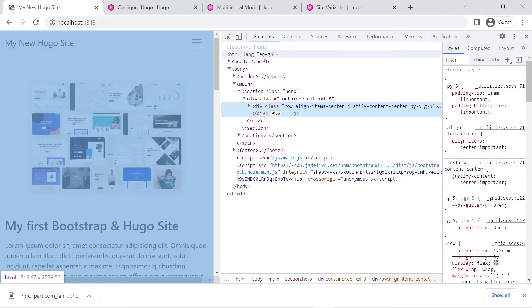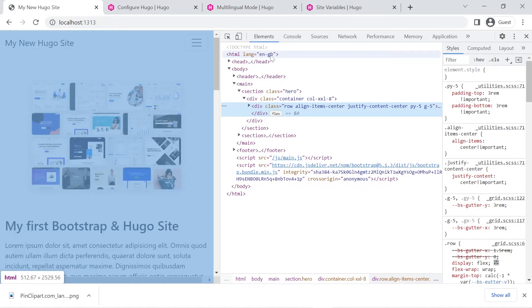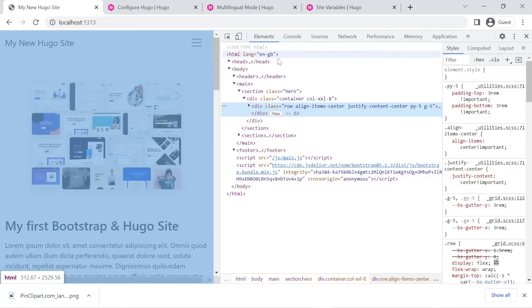So now our language code's coming in as British English. Normally you'd put the GB in capital letters but unfortunately Hugo only works in lowercase letters and according to the HTML spec it doesn't matter whether it's capitalized or in lowercase.